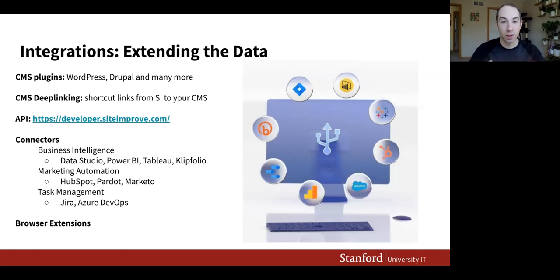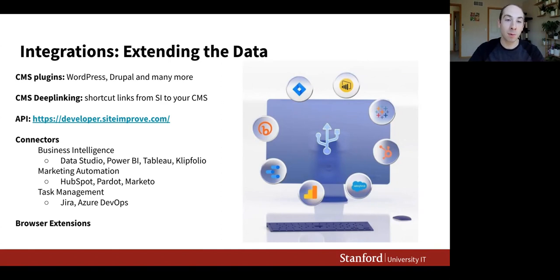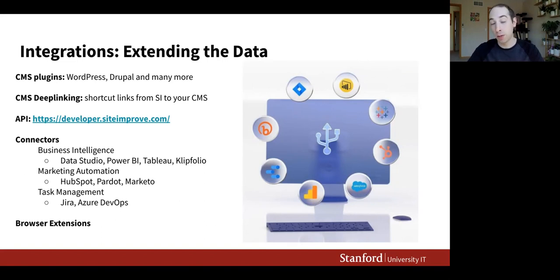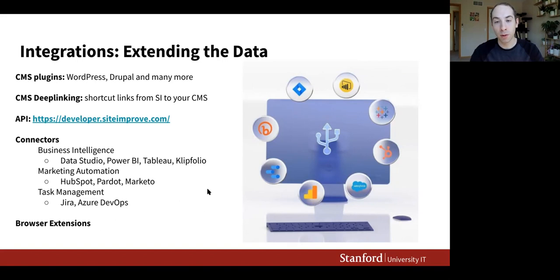We can automatically crawl landing pages for your sites. For task management, many customers use Jira, and you can actually create Jira tickets from Siteimprove into your own board to save time. This is really one of the ways to take Siteimprove to the next level. Now I'll pass things over to Bri to talk about additional insights from our growth package and protection packages.